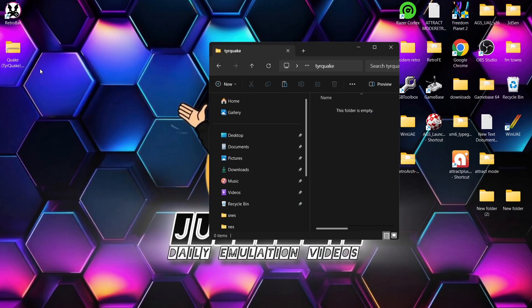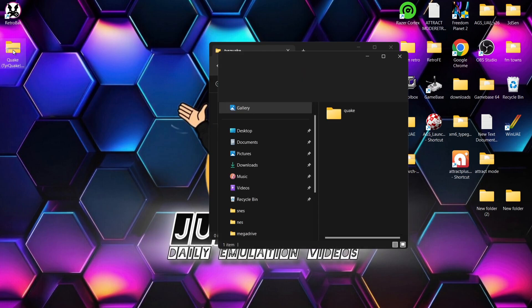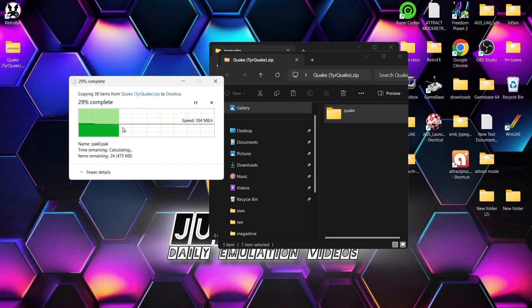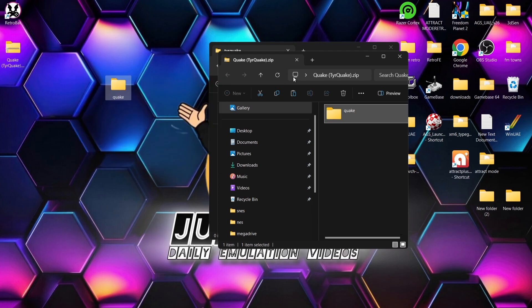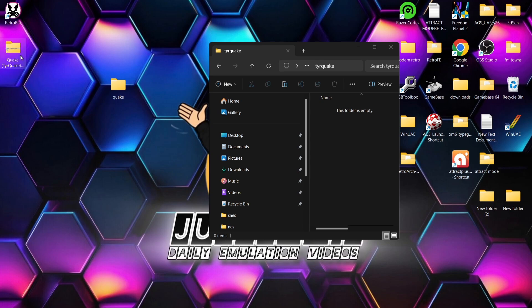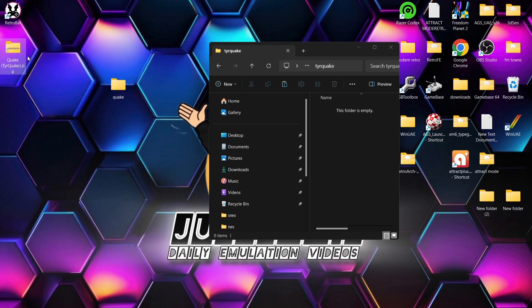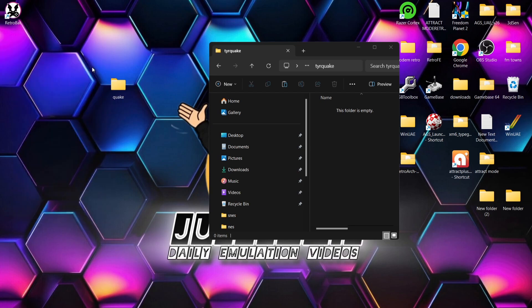If we just open this one up - I've got a package just there. This is TyrQuake.zip. If we go in here, we're going to find a Quake folder. Let's just extract this onto the desktop for now. Once that's extracted, I can now delete that zip folder. The one I've got is Quake (in brackets TyrQuake.zip), so let's just delete this one.